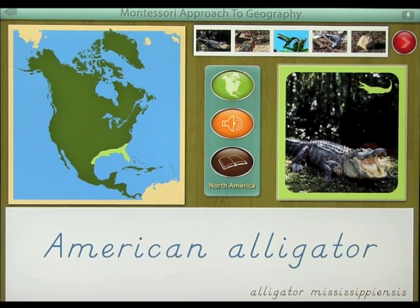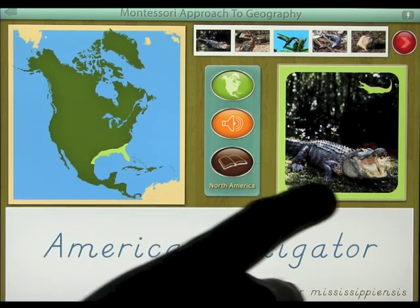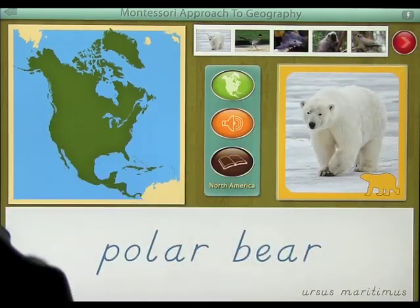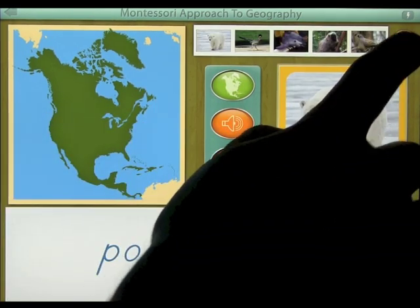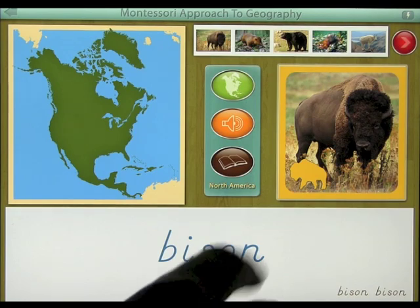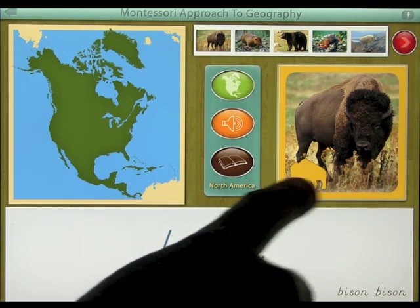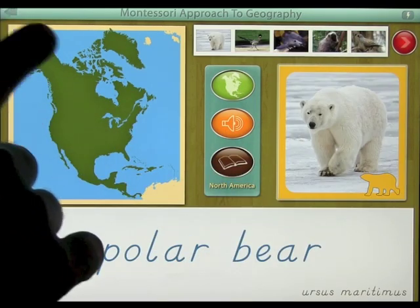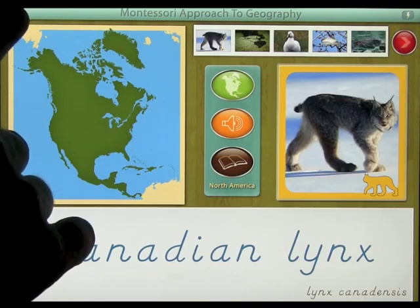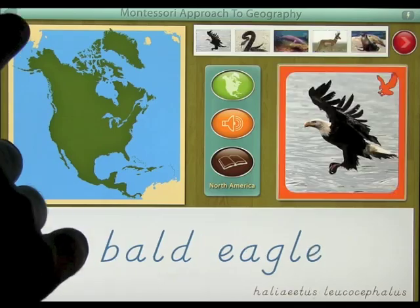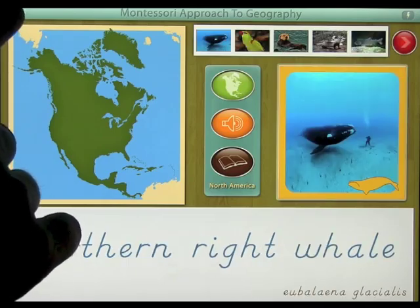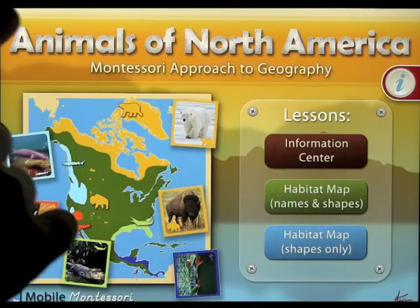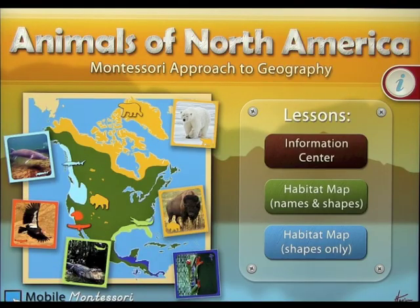American alligator — you can pull up all the information. So you go through all 40 animals. Beautiful photos, and they're all color-coded for where they're located. If we click the back button, we'll come back to the home screen.